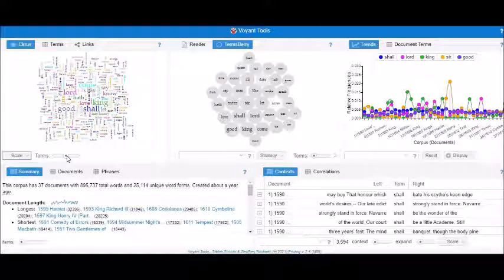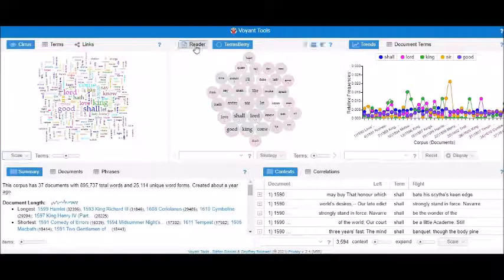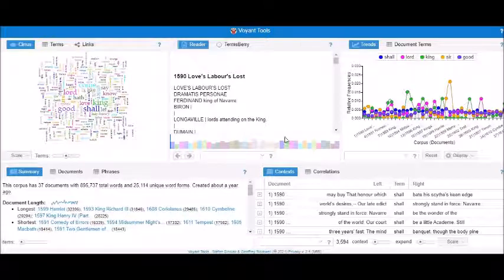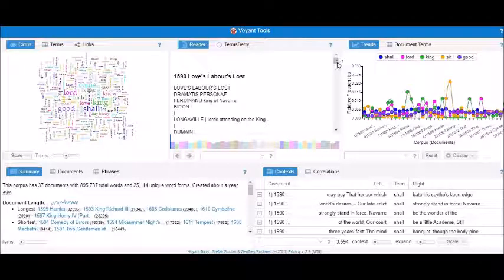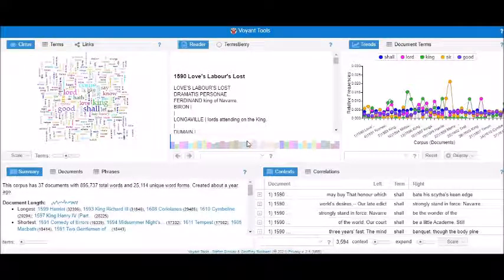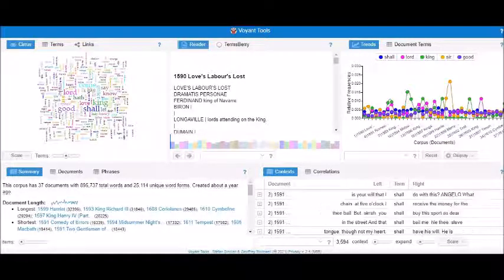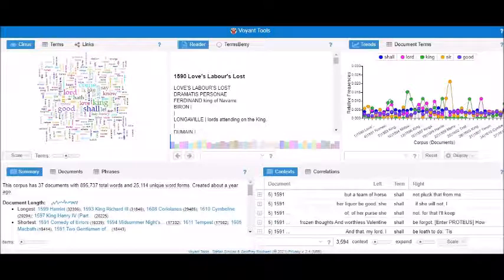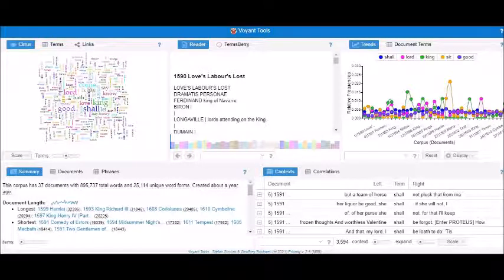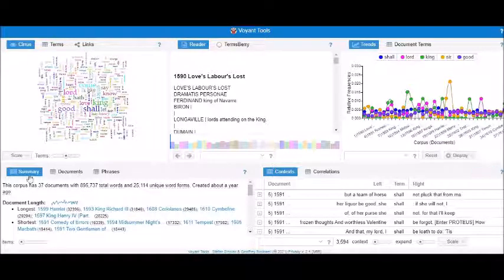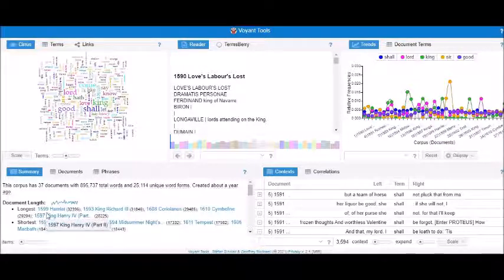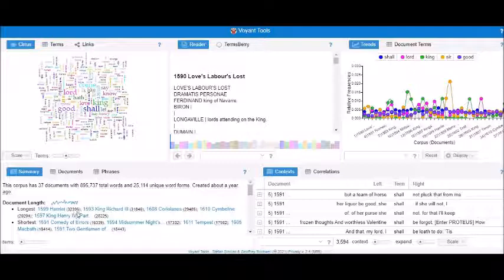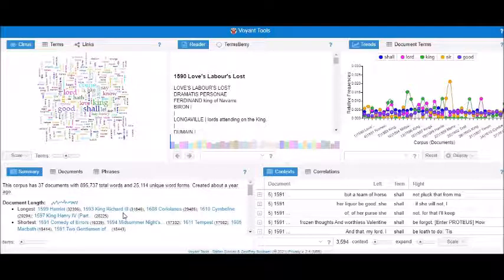Now, if I go ahead and press the reader, I was looking for these graphs to be highlighted and I'll show it to you later on how these can be and what the colors mean and how to interpret them. If I just scroll a little bit more, the summary part of your text, you can look into it over here. And this is the summary of the entire document that is there. For example, longest is 1599 Hamlet 32,396. It has already given to us. 1593 King Richard III. Now, if you know a little bit about Shakespeare's works, then you will understand that these are the ones. Then 1608 Coriolanus, then you have got 29,485, 1610 Cymbeline. Shortest is the comedy error.